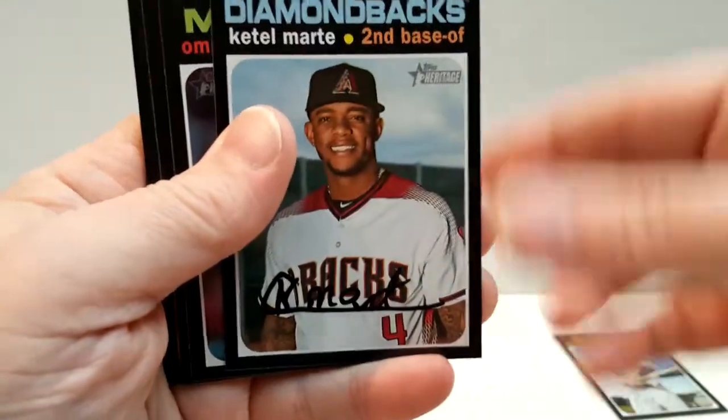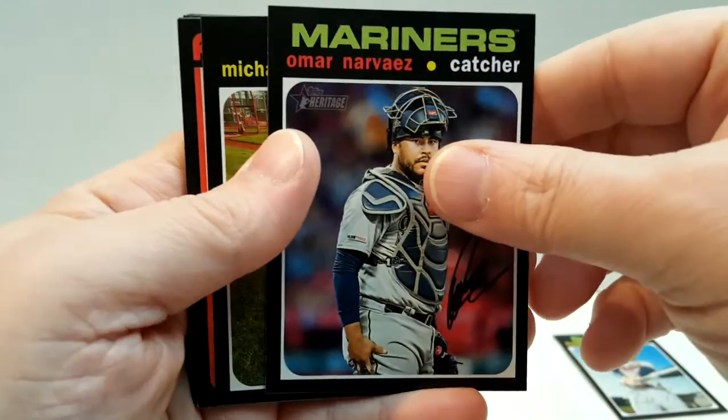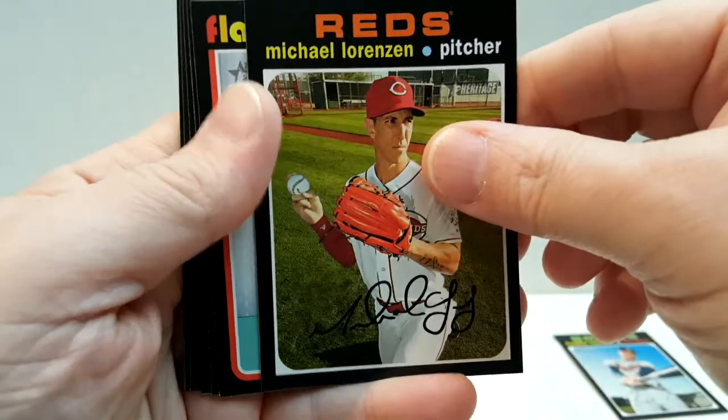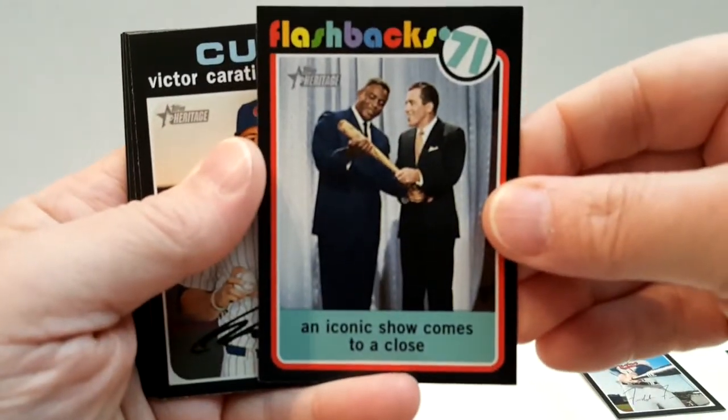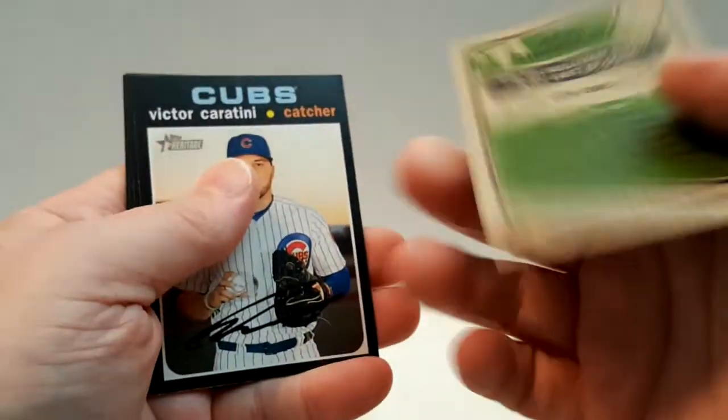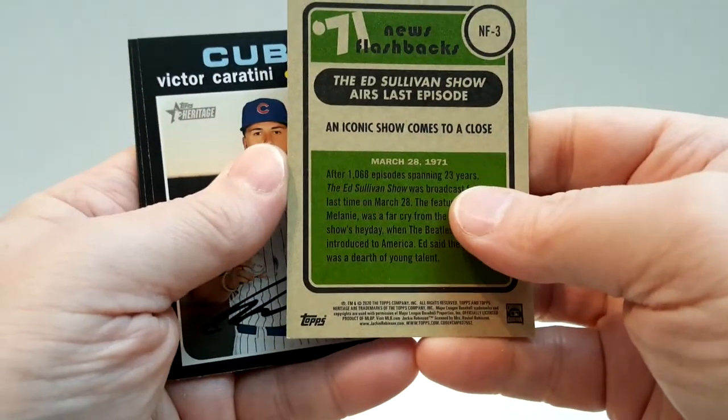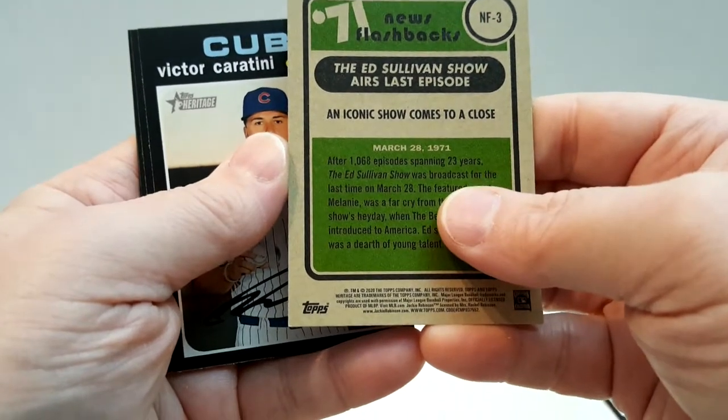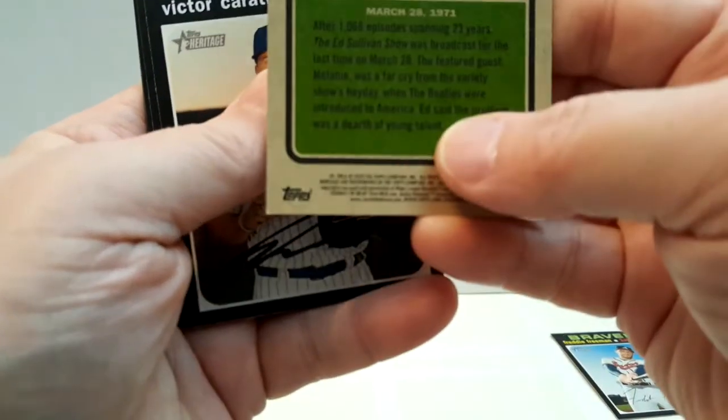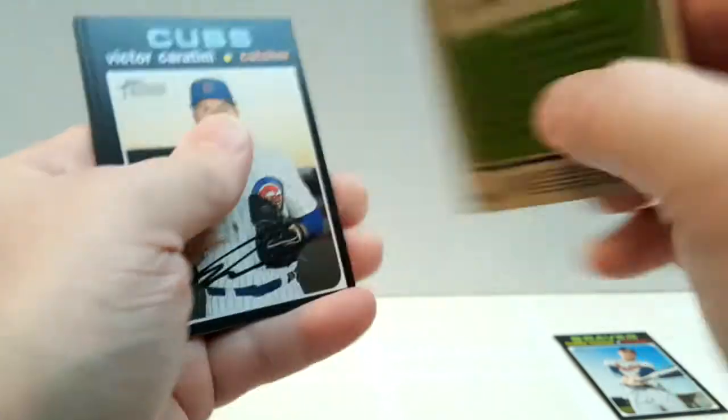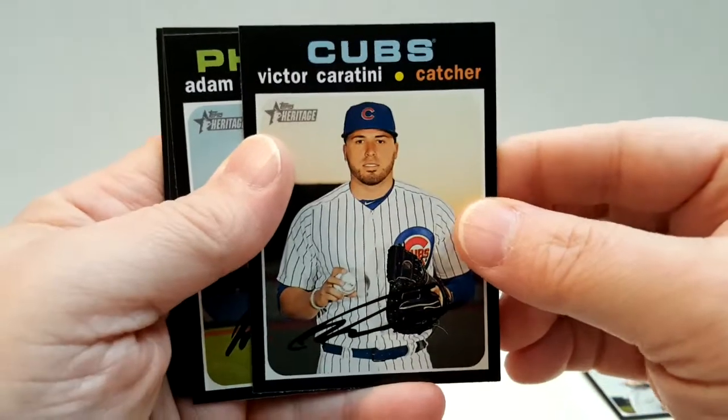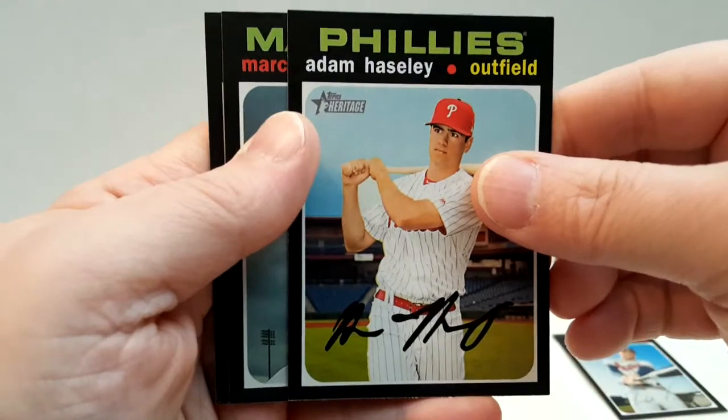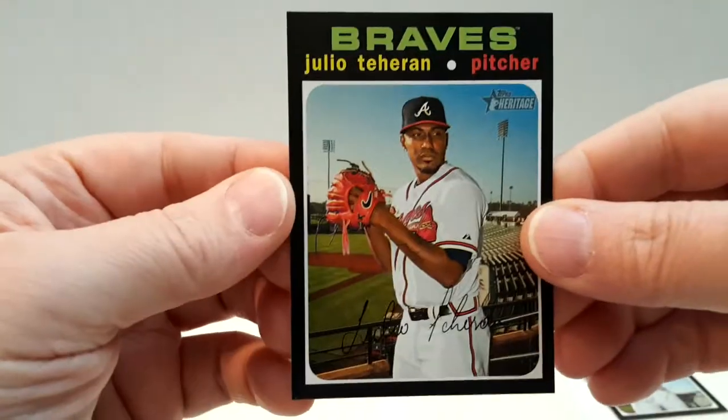Pinter, Marte - excuse me - Robles, Lorenzen, Flashback Ed Sullivan. Who is that? Can't read who that is, but interesting. Caratini, Halsey, Gonzales, and Julio Teheran. Two packs to go.